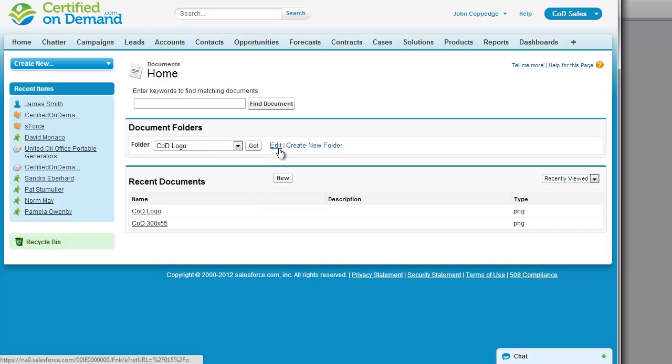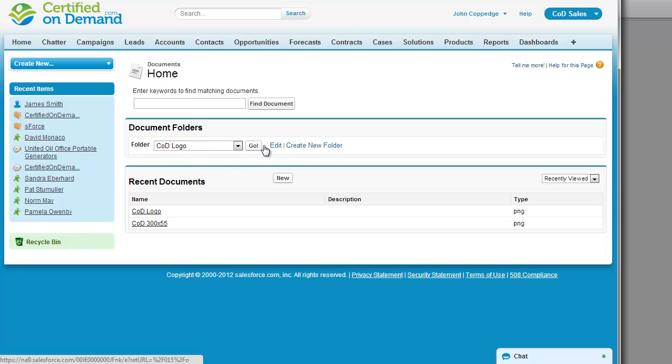Now, I recommend creating a document folder for logos. If you upload files into your personal documents folder, then if somebody else needs to get to the file in the future or replace the logo, they can't. So it's best to create a folder. That's what I've done here.